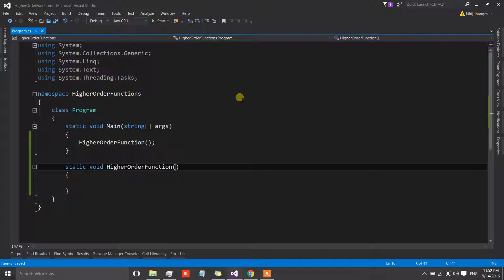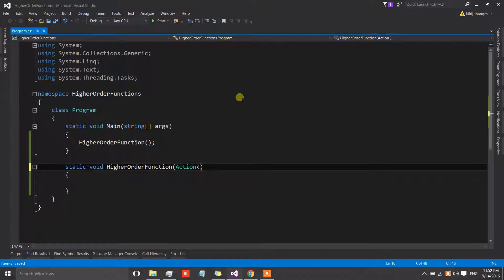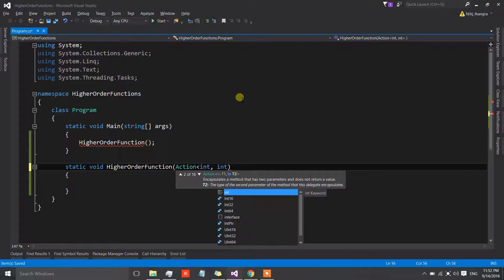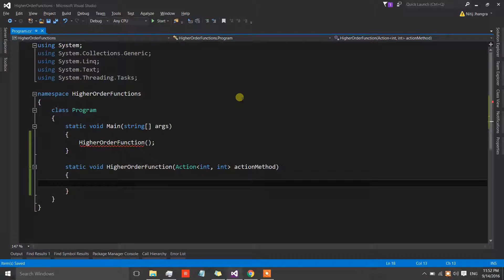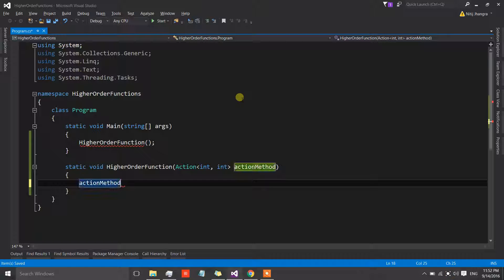Let's start with the Action type. Suppose we want to send in a method as an argument that accepts two integers. I can type Action and then provide the types of arguments — in this case two integers — and give it a name, say 'actionMethod'. We can then call this action method from inside the higher order function and supply the integer arguments with dummy values.